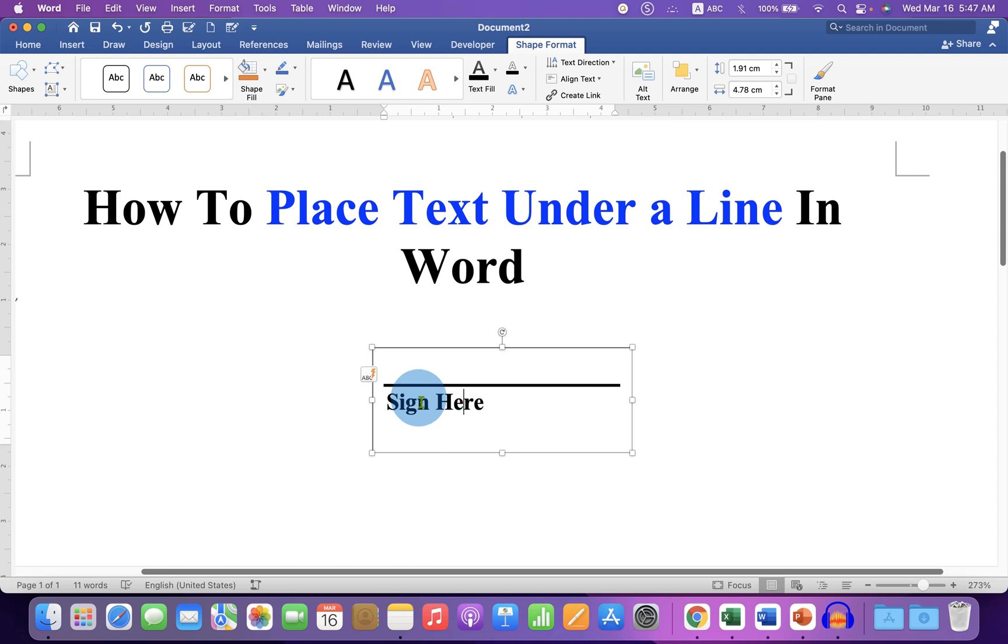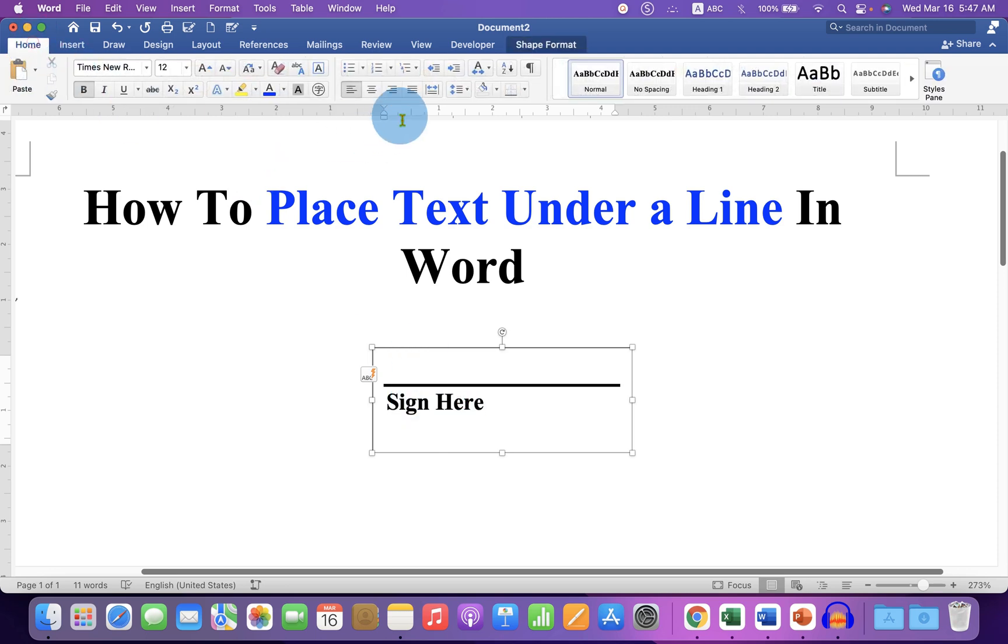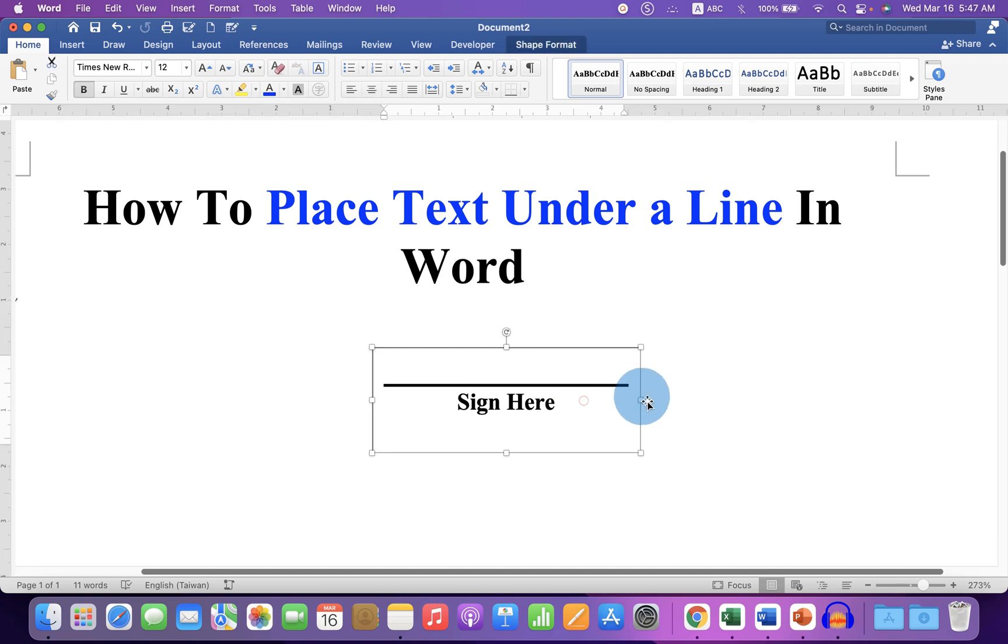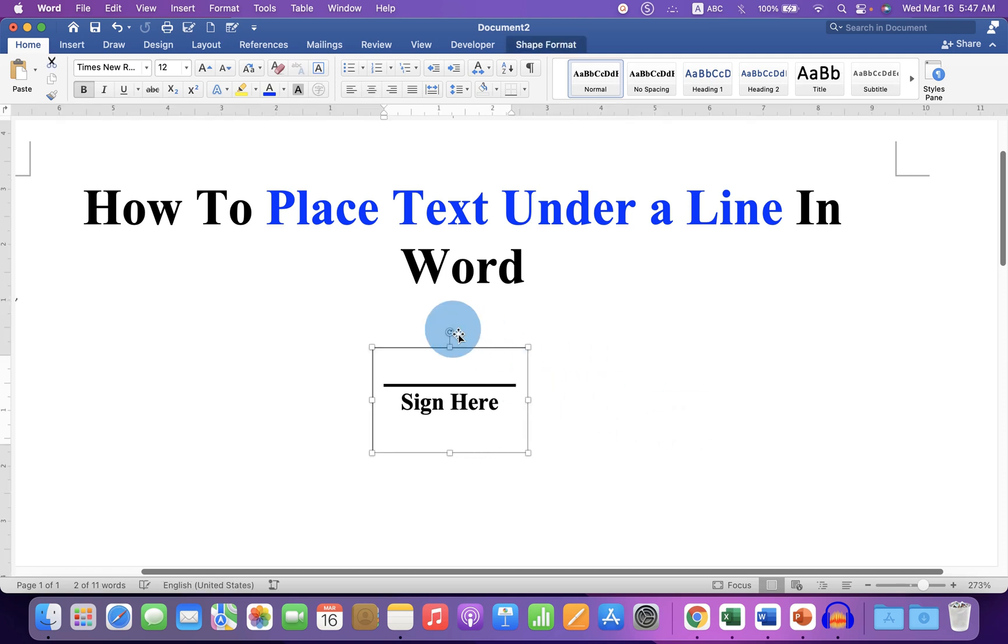And if you want to center align the text, you can go to the Home tab and center align it. You can also resize this text box, and the line will also get resized.